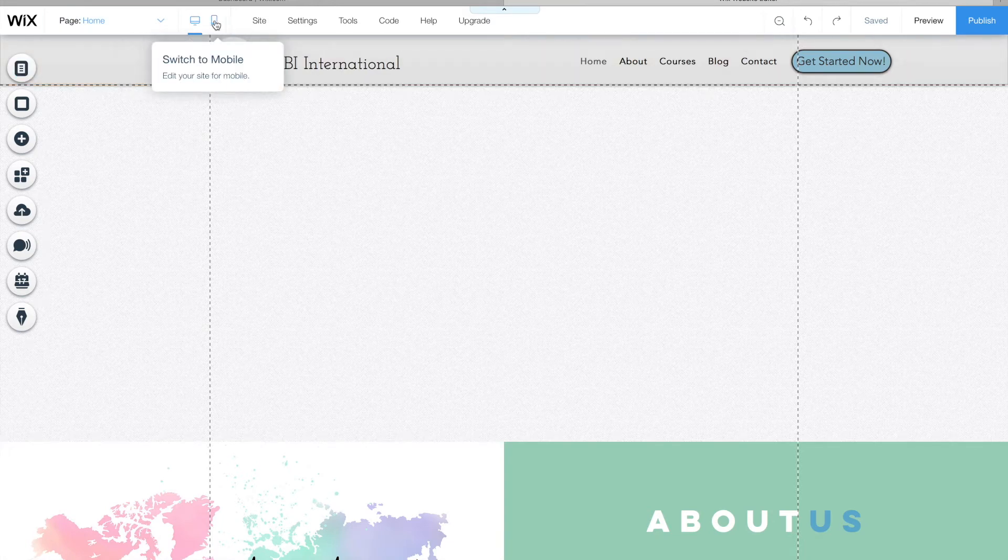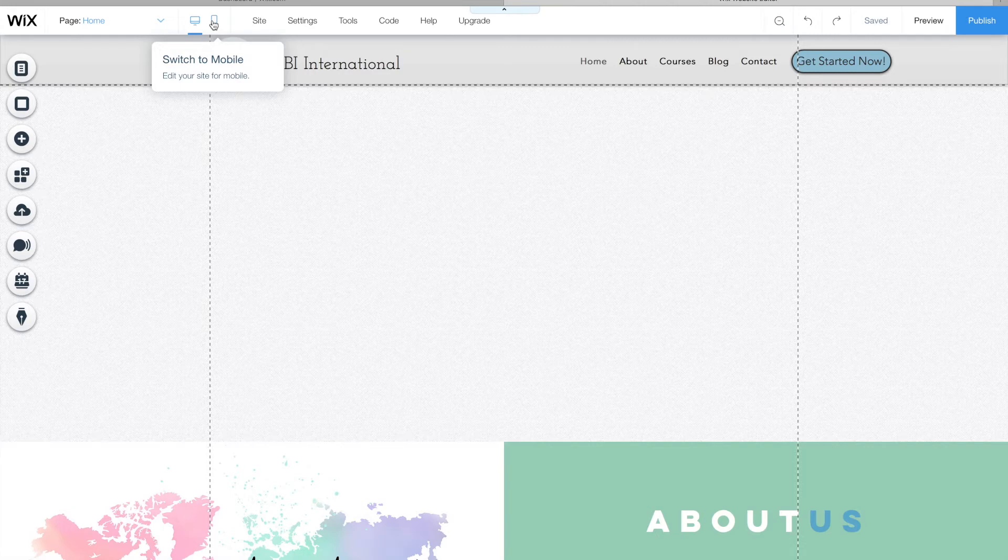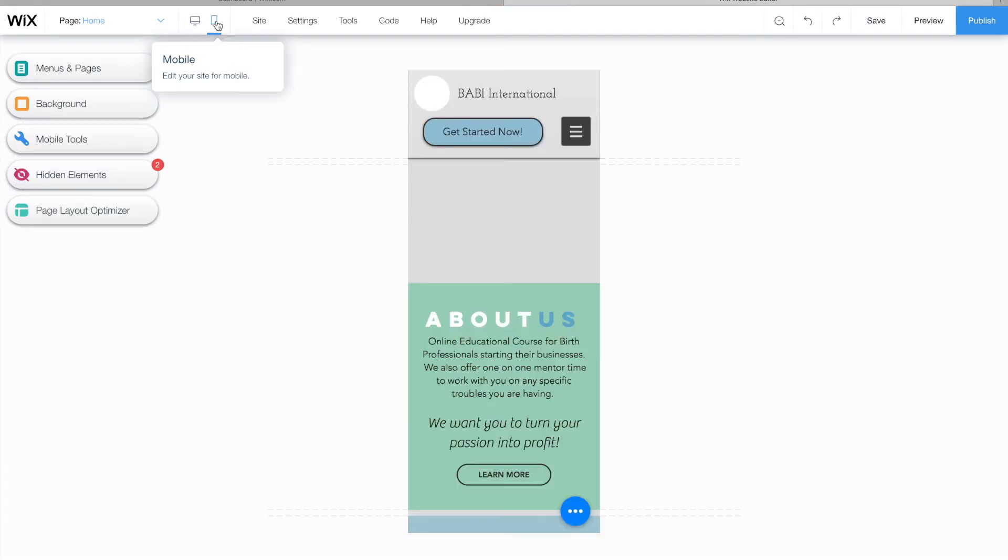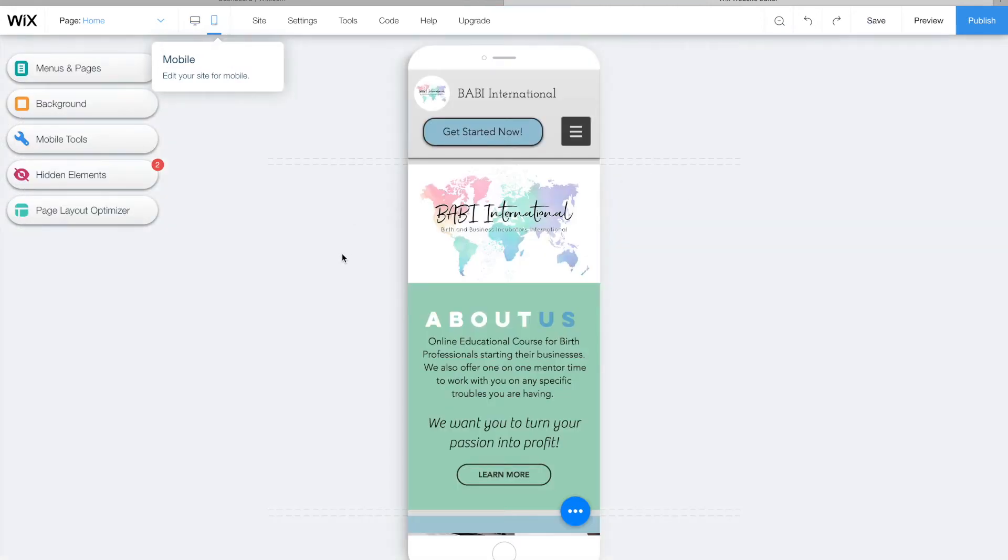So it says right here, there's a cell phone, switch to mobile. So you click that button and it'll switch to your mobile site.